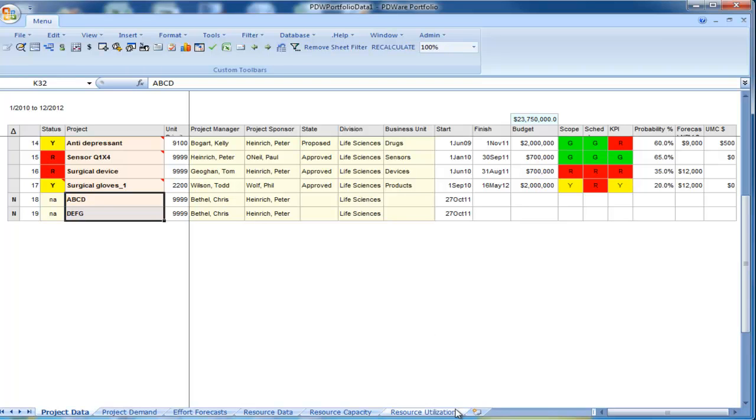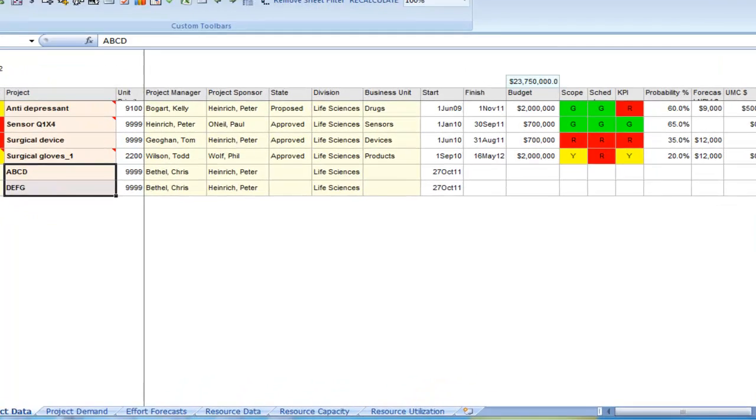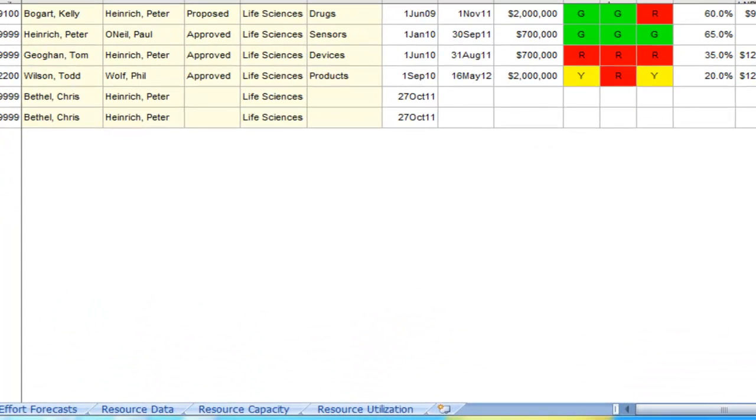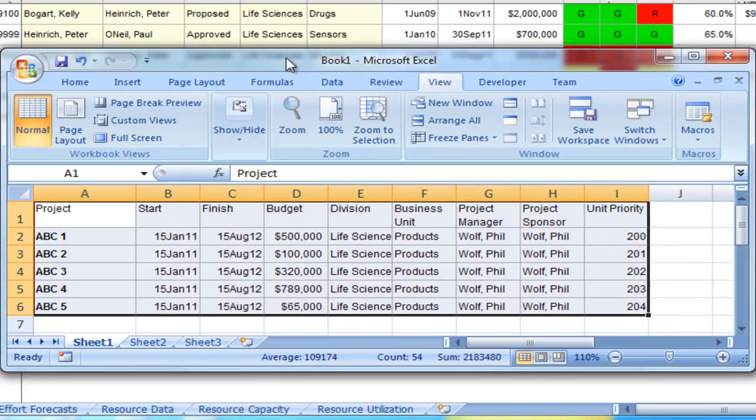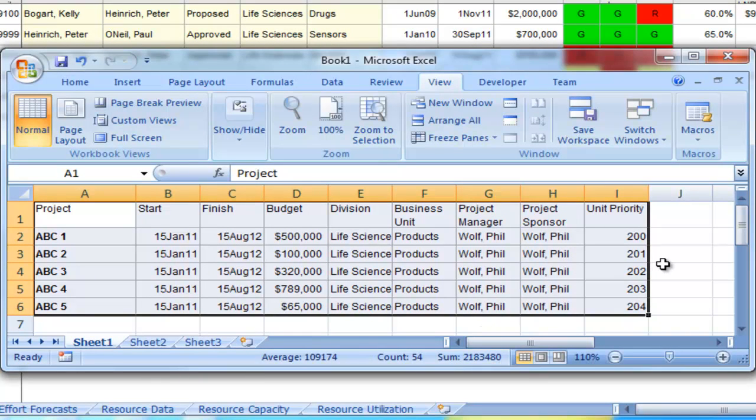The second way to add projects or create projects in PDWare is to import them from an external Excel worksheet. So for instance, I have here an external worksheet that has a number of projects.